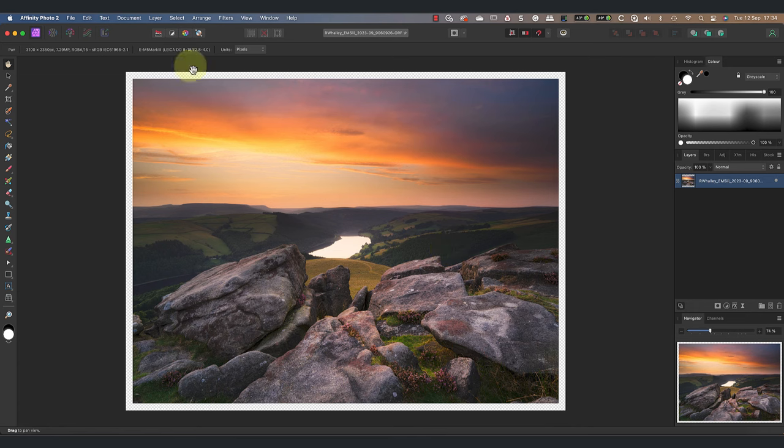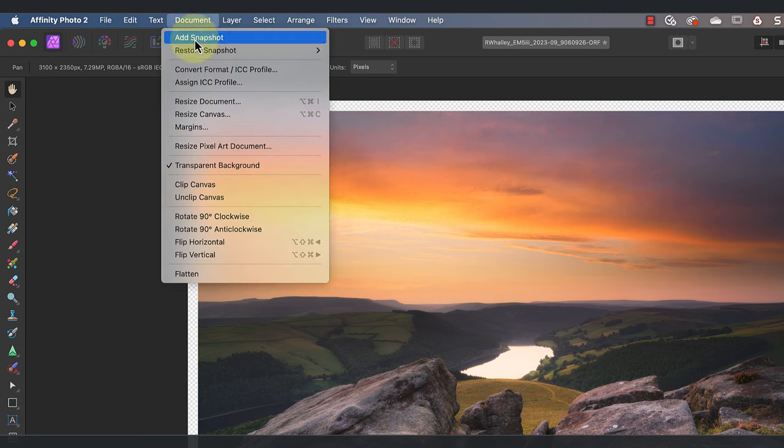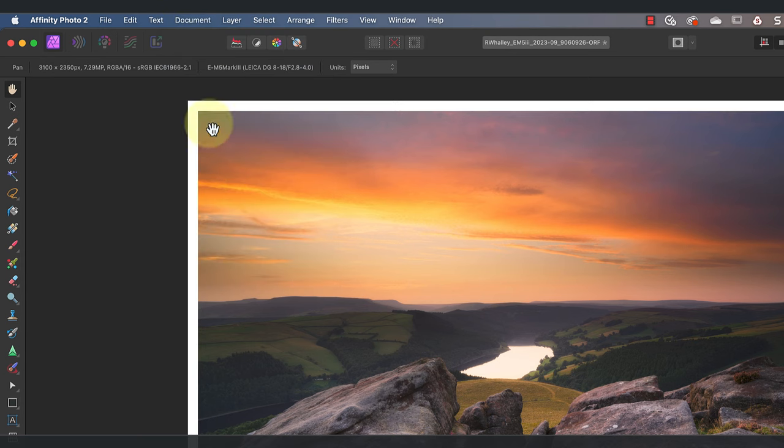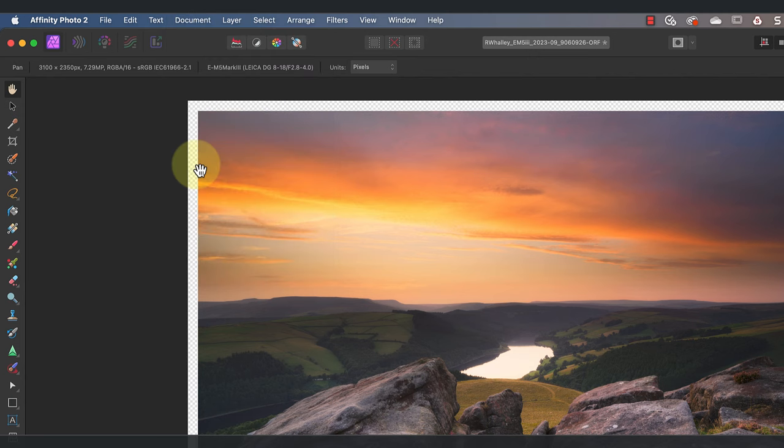The checkered pattern that you see means that this area is transparent. It's controlled by the transparent background setting in the document menu. You can select this to toggle between transparent and white.